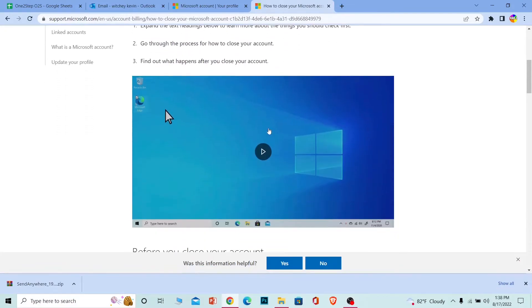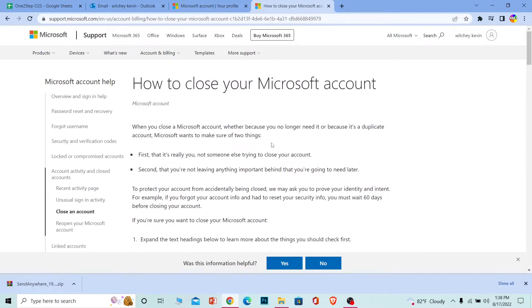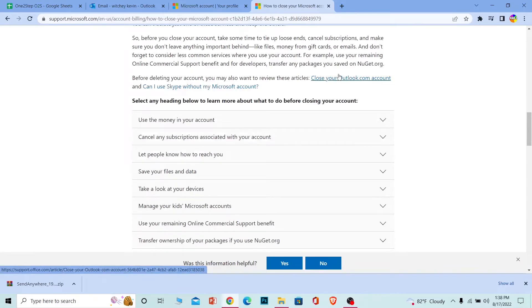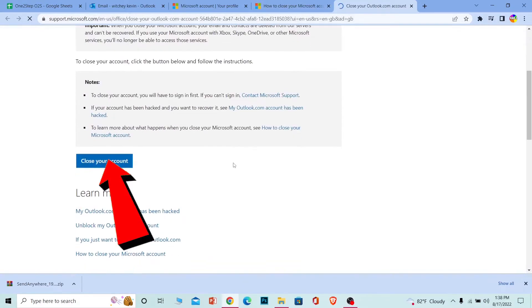As you can see here, it even shows you how you can do this. They have their own videos here. Once you're on this page, scroll down a bit and click on Close Your Outlook.com Account, and it will take you to the account closing page.